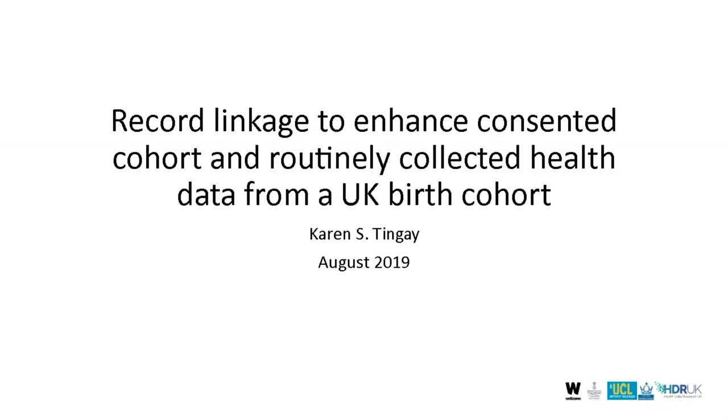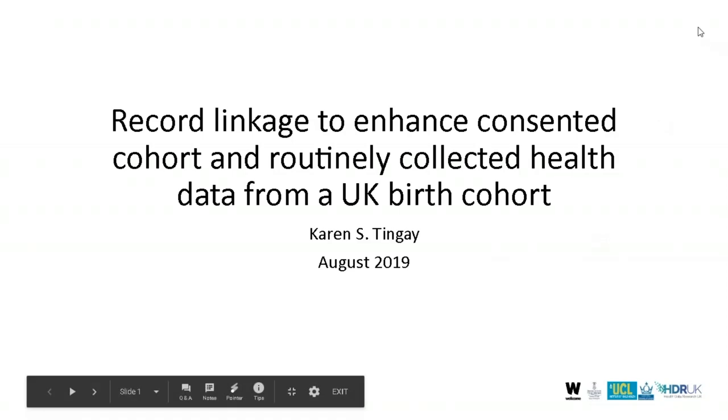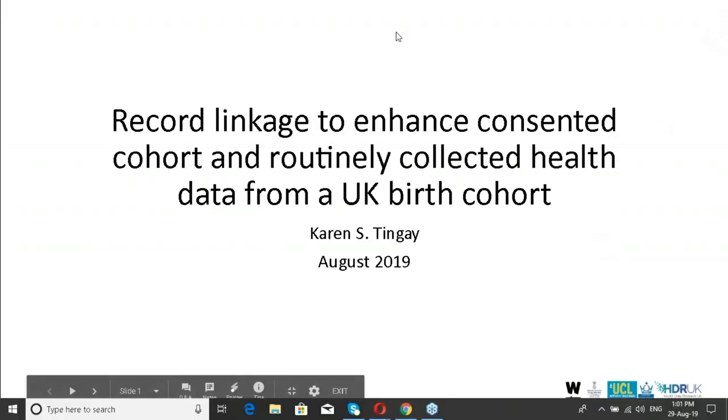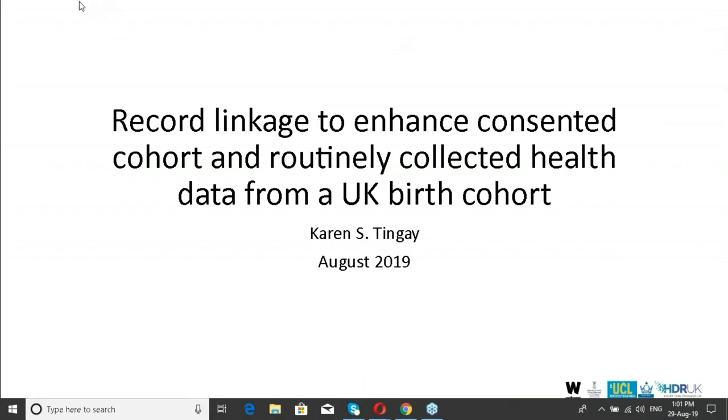Hello everyone and welcome to the Power of Population Data Science webinar series. My name is Anne Greenwood and I'm the Education and Training Lead for Population Data BC and it's my pleasure to introduce Karen Tingay who will be presenting on Record Linkage to Enhance Consented Cohort and Routinely Collected Health Data from a UK Birth Cohort.